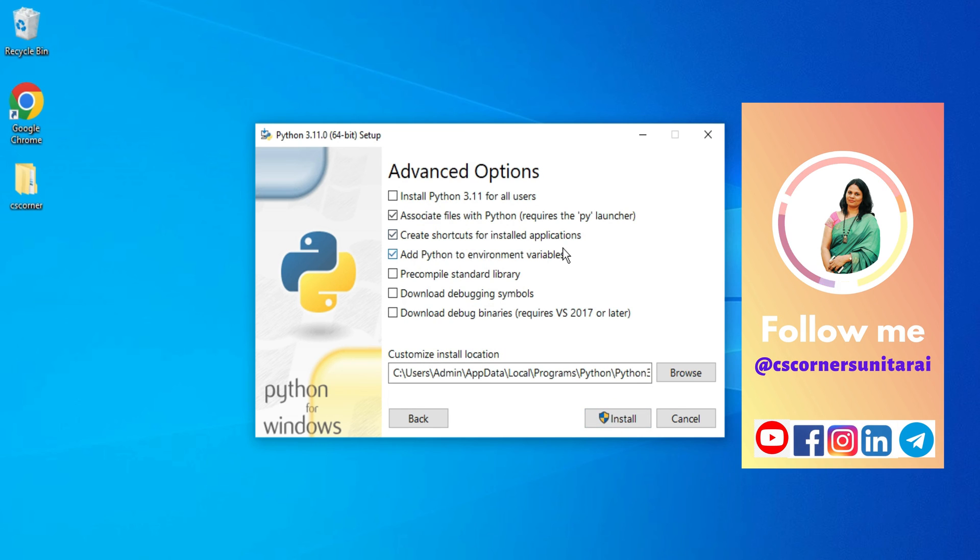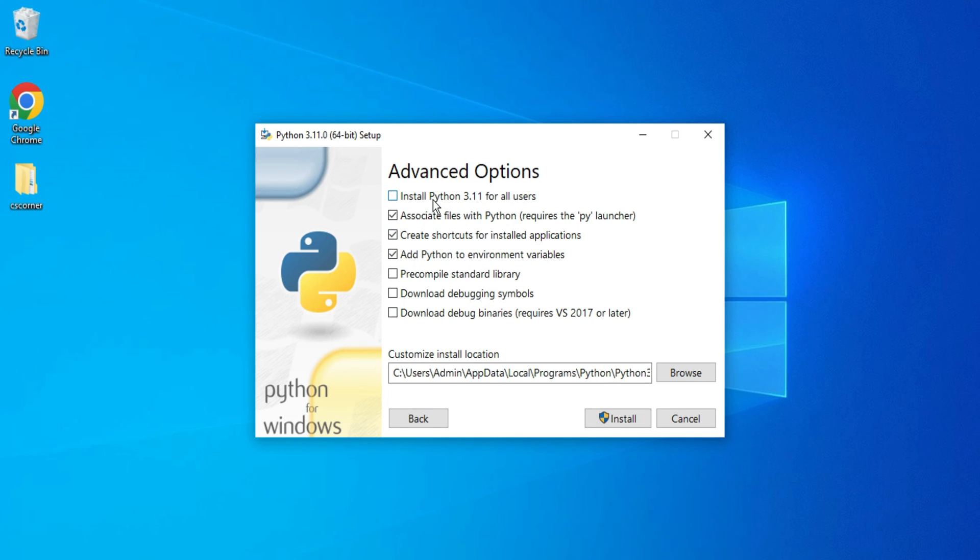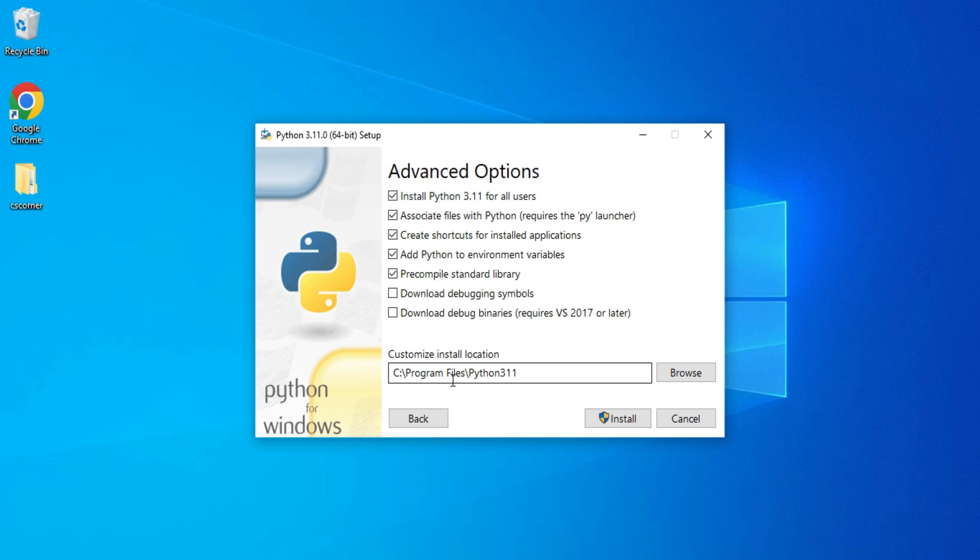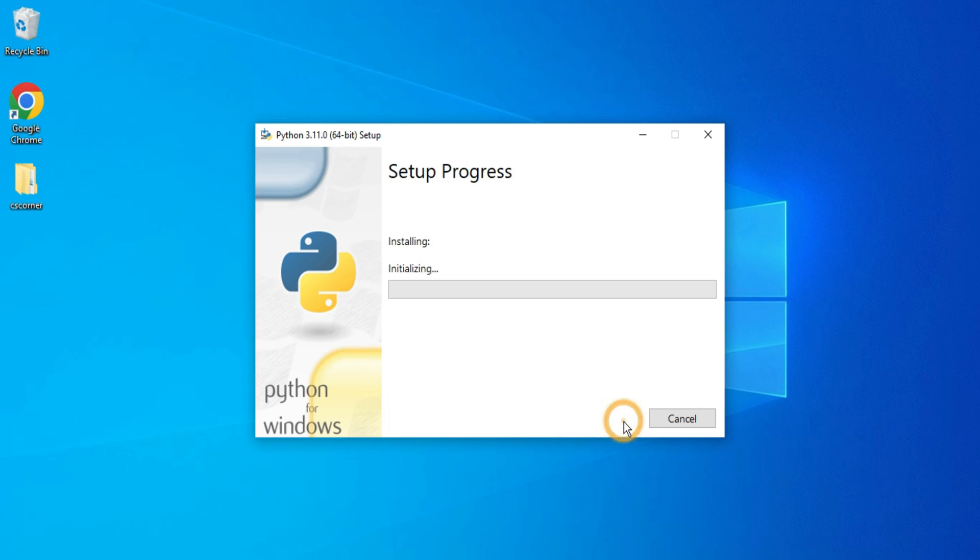Now here if you want to install Python for all the users of your machine, you can check mark on this. Here it is showing the installation location. It will be installed into C drive, Program Files, Python 3.11. Just click on the Install button to start the installation.